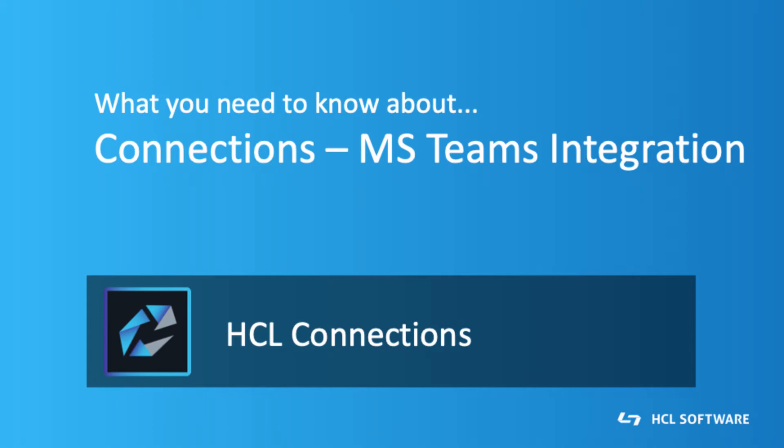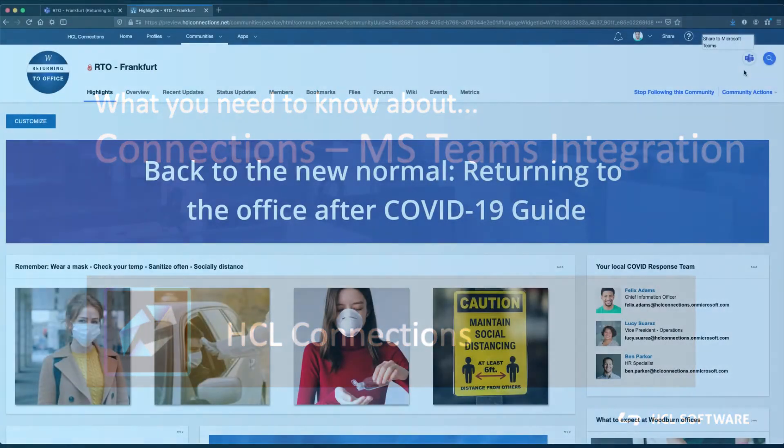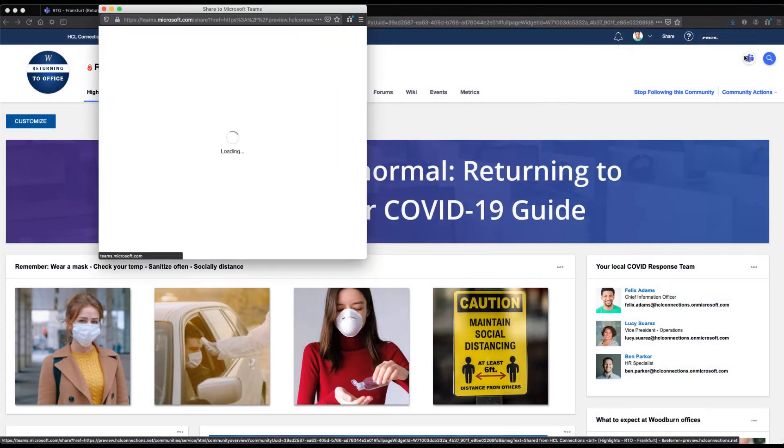Hi and welcome to another installment of what you need to know about Connections. Today we will talk about integration with Microsoft Teams.